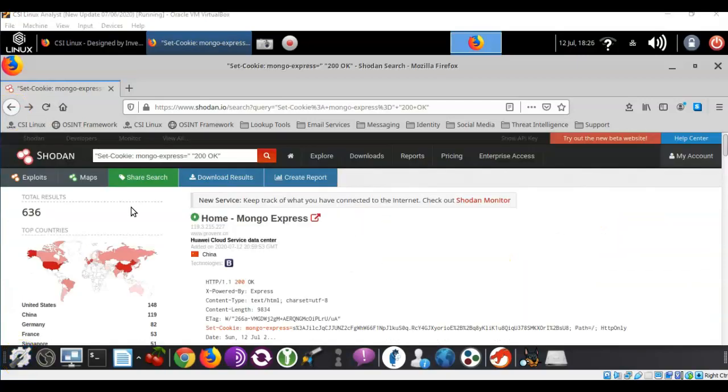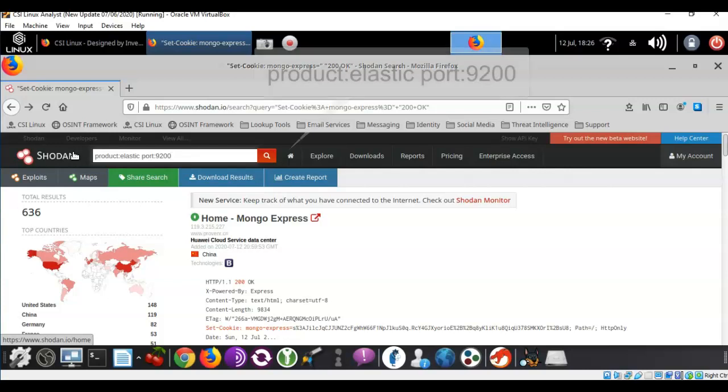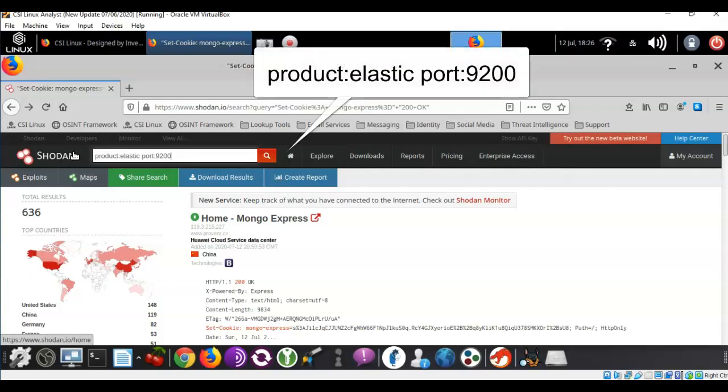Now another search filter that we can use is product. So I'm going to go up here and we're going to look for another database type called elastic. And to find this I'm going to use the search filter product colon followed by what it is I want to search for and that is followed by the port number that the elastic database uses.